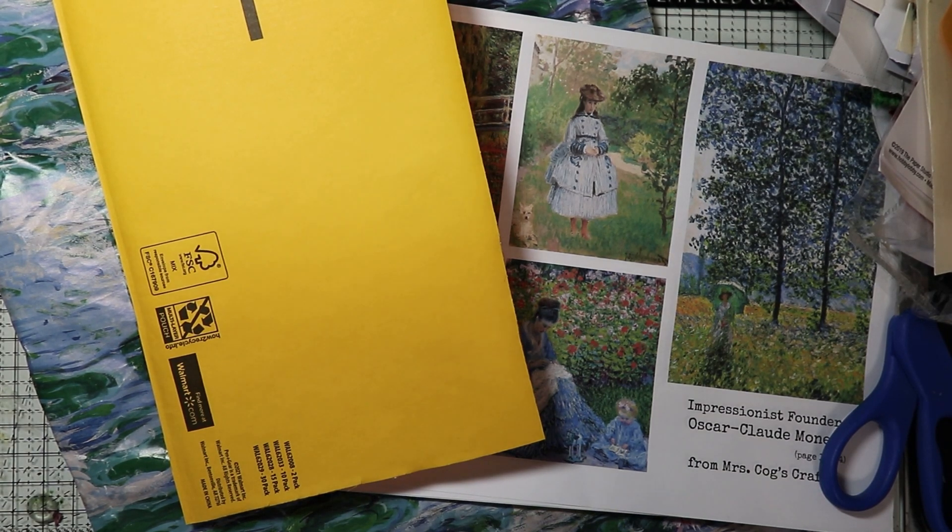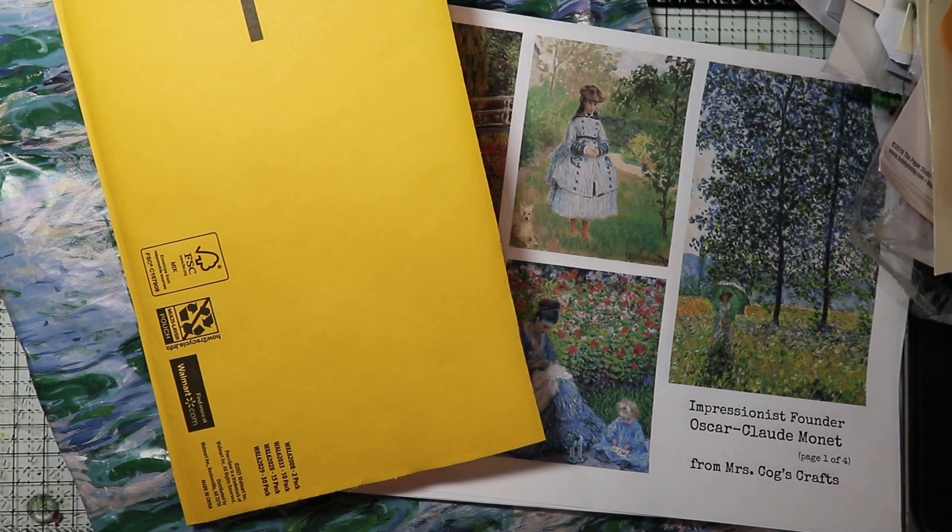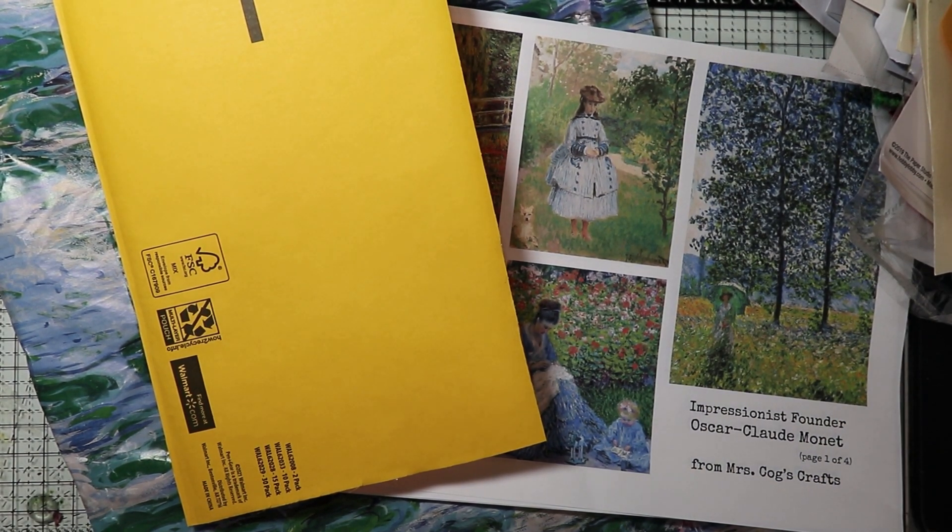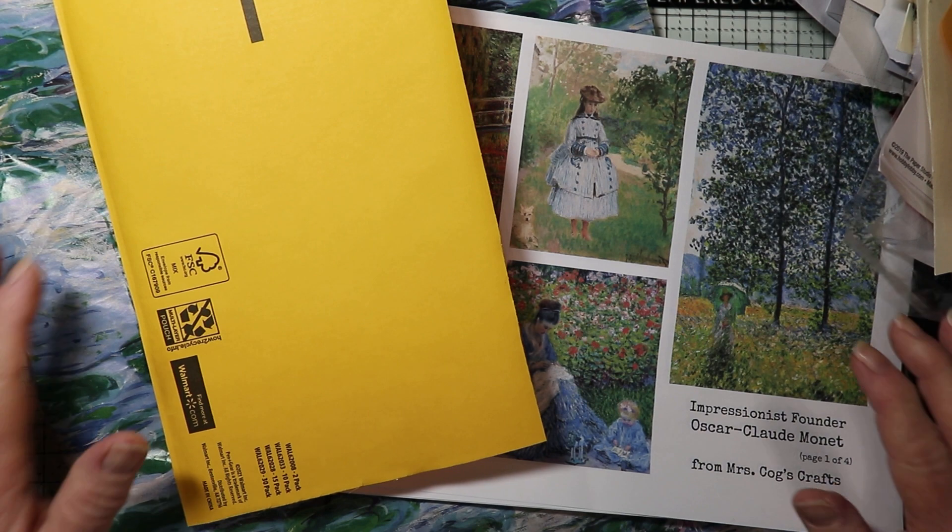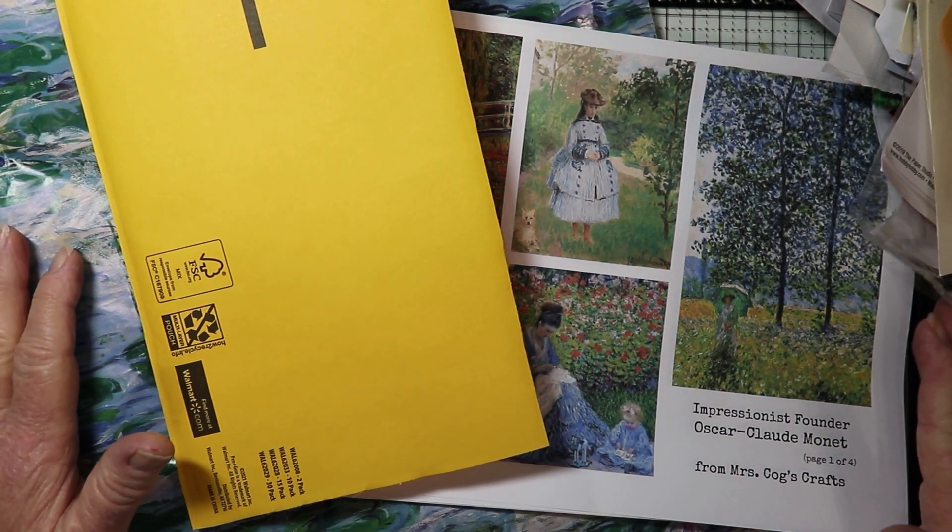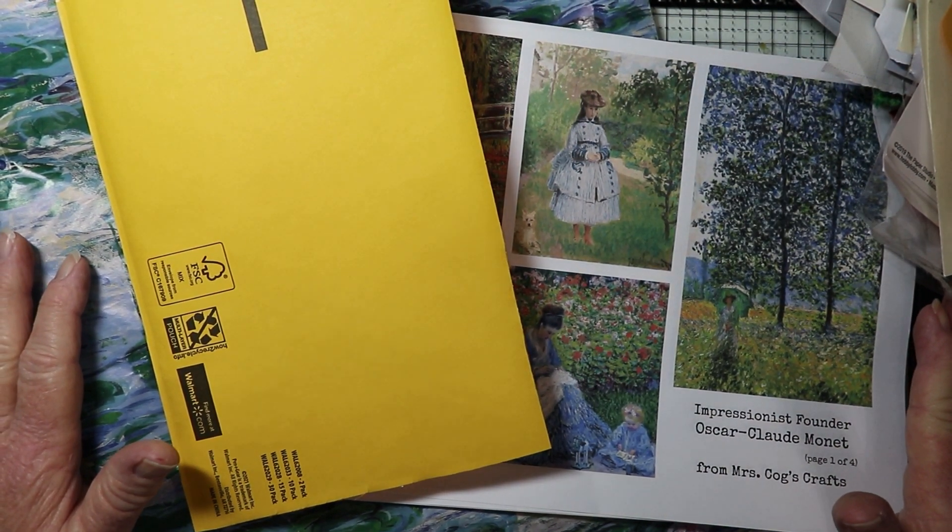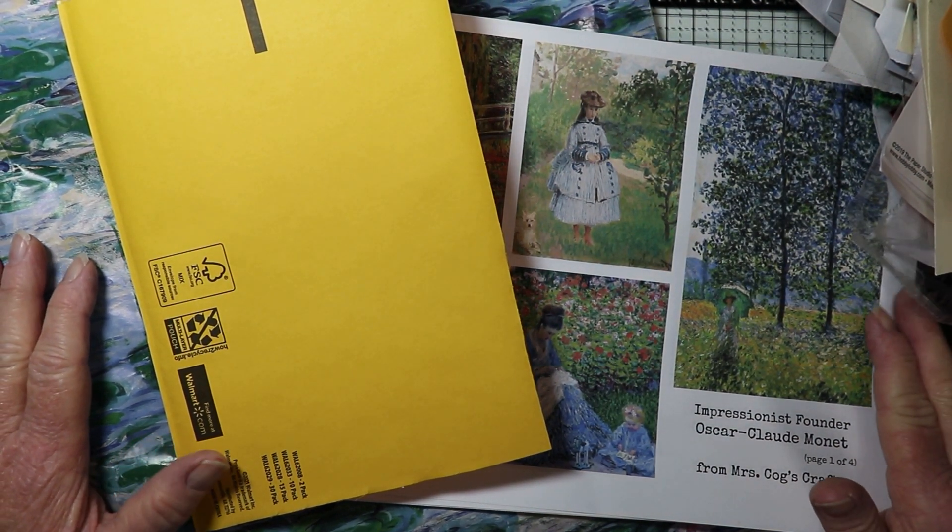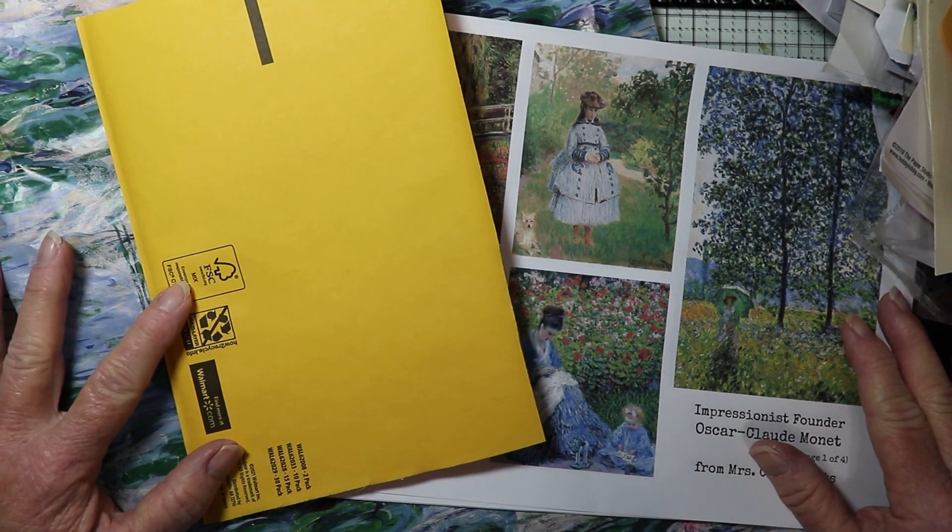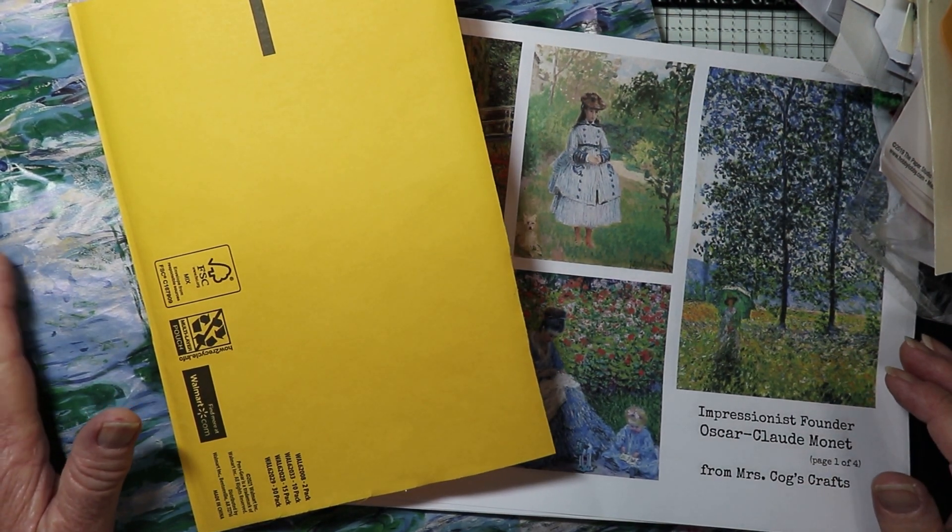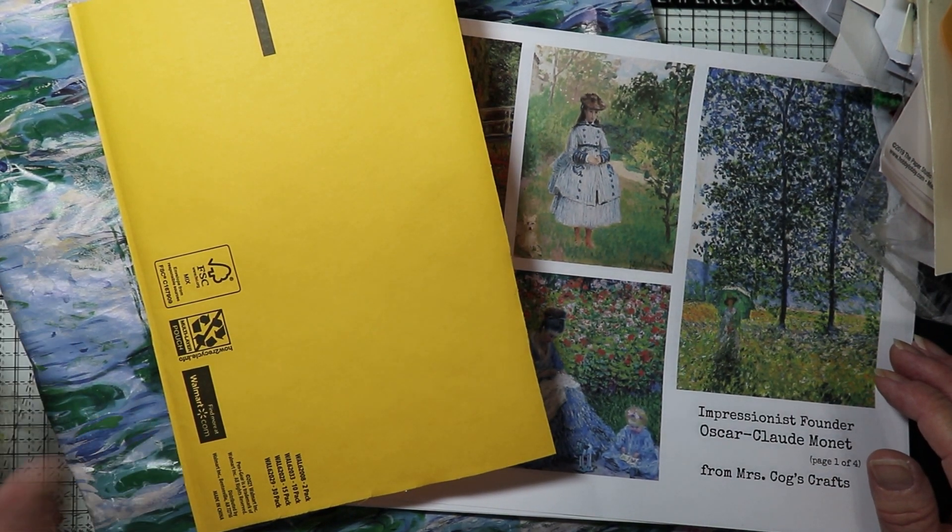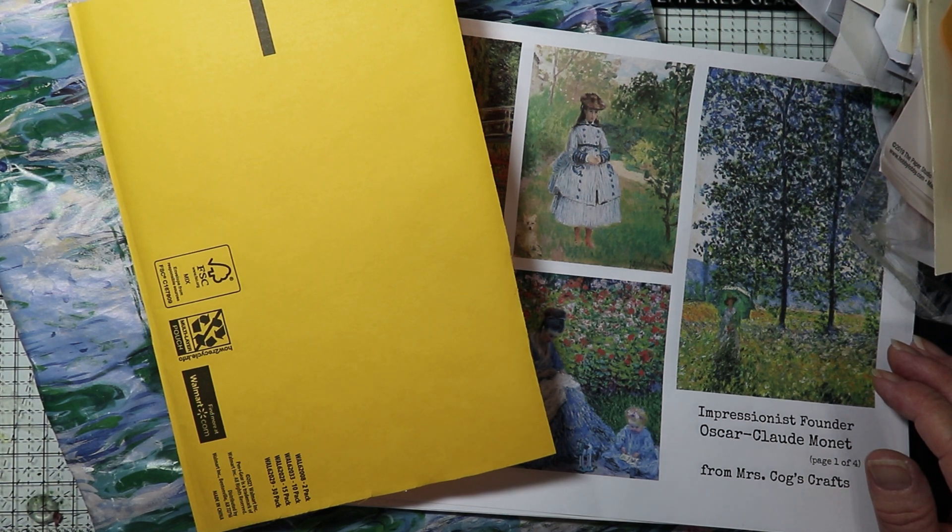Hi there friends, this is Kris with Peace of Mind and today I'm going to show you my process of making a journal. I'm just starting to make the cover of the journal today. I decided that I wanted to make some art journals.